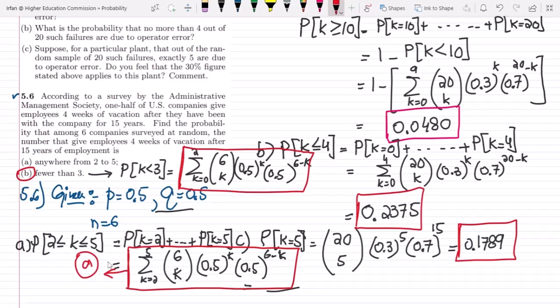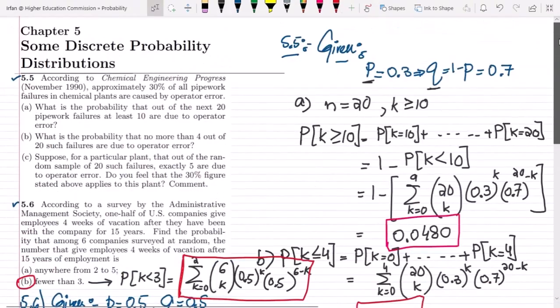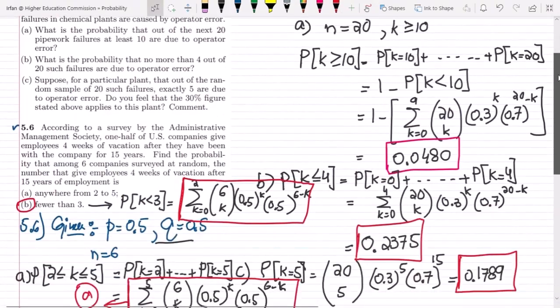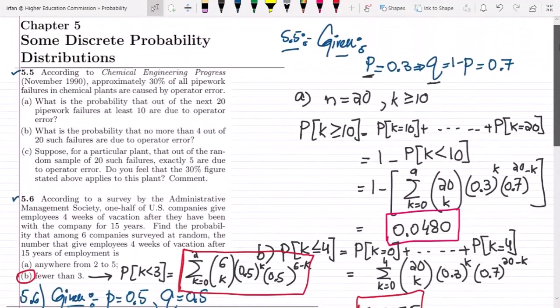That's it for today, in which we have seen the application of the binomial probability theorem for a variety of applications. If you have any questions, you can ask me in the comment box. See you soon.